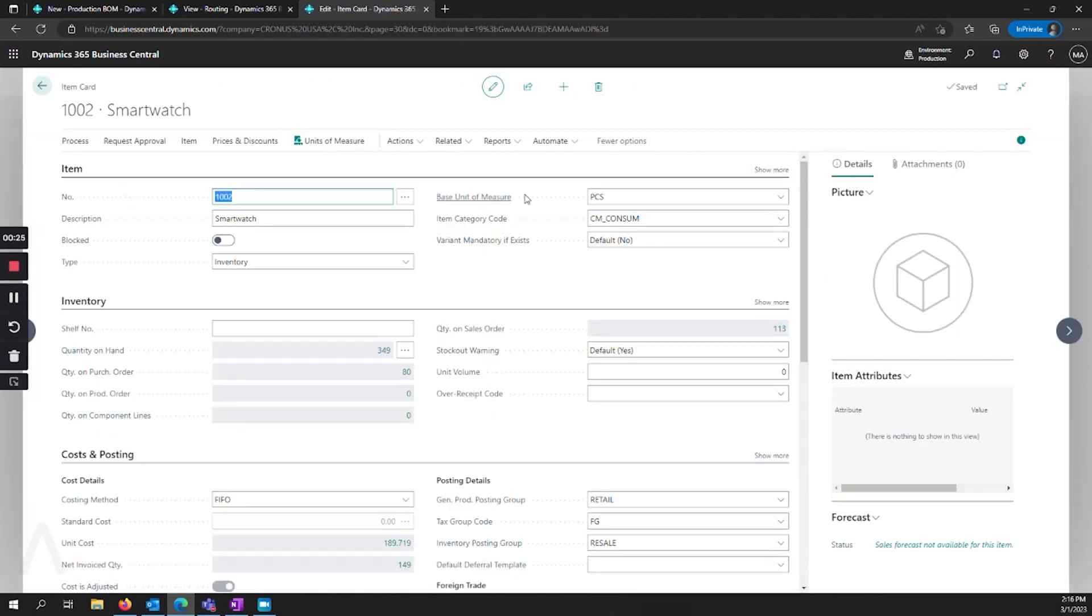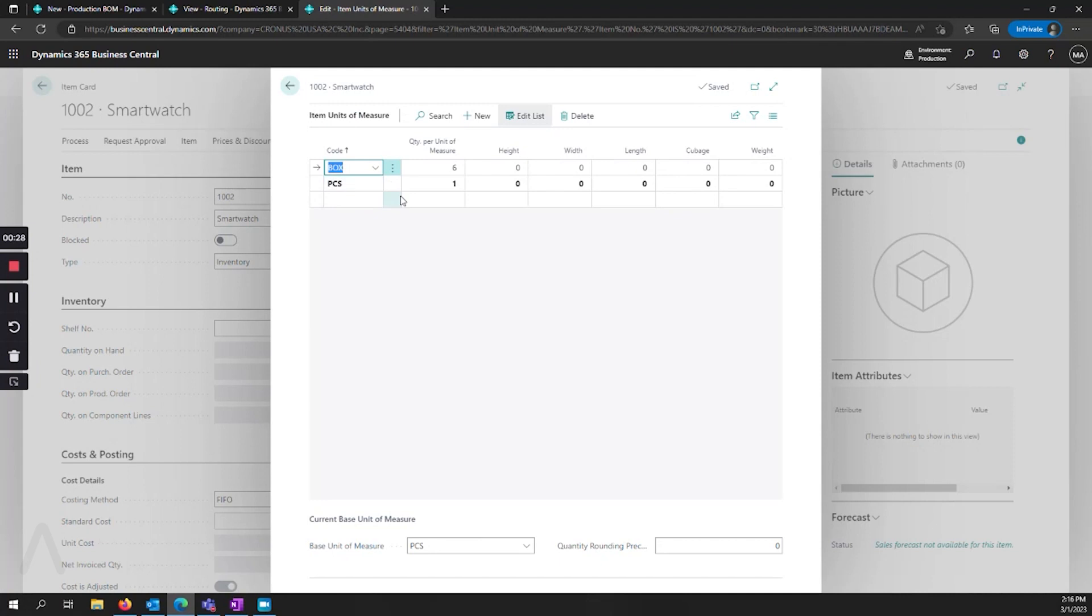It doesn't have to be the base unit of measure. It just has to be in the unit of measure table. So if you have pieces, box, pallet, and you can manufacture any level of those, it just somewhere in the item unit of measure table, you have to have the same code as what you put in the production BOM header.